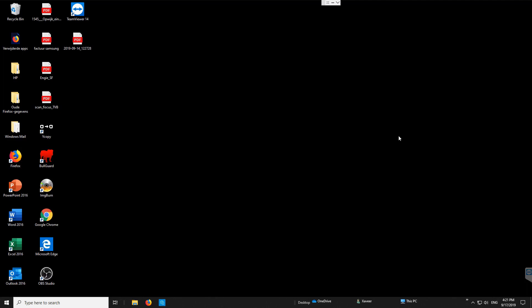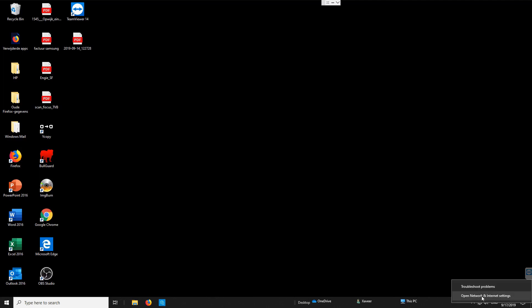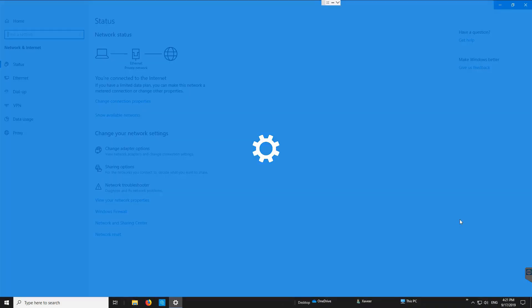The first thing you need to do is make sure the network is set to private, not public, otherwise the PCs will not be able to communicate with each other. Right-click the internet icon and open Network and Internet Settings to verify you are on a private network. This applies to the server computer — the one where the printer is installed.